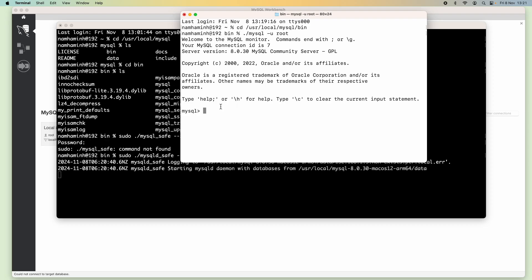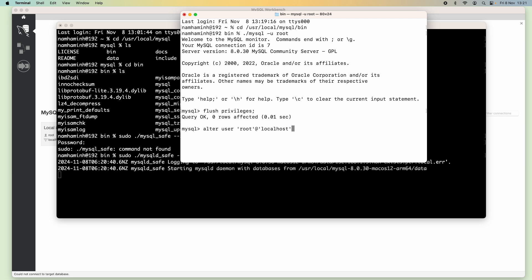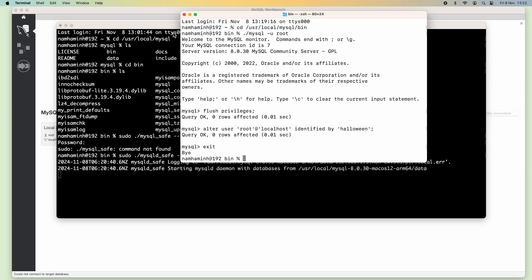Then type the following command: FLUSH PRIVILEGES. And type this command to reset the root password: ALTER USER 'root'@'localhost' IDENTIFIED BY 'new_password' — for example, 'halloween'. Query OK — that means the root password has been updated. Type exit to quit the MySQL command-line program.